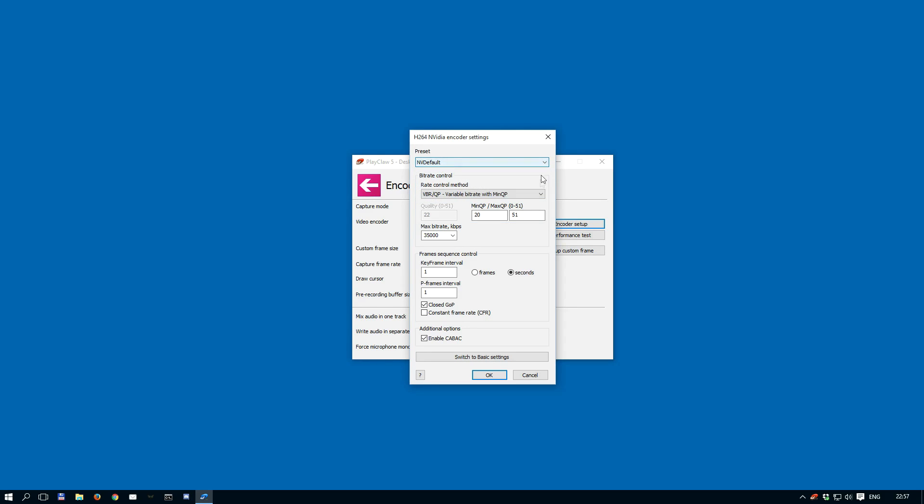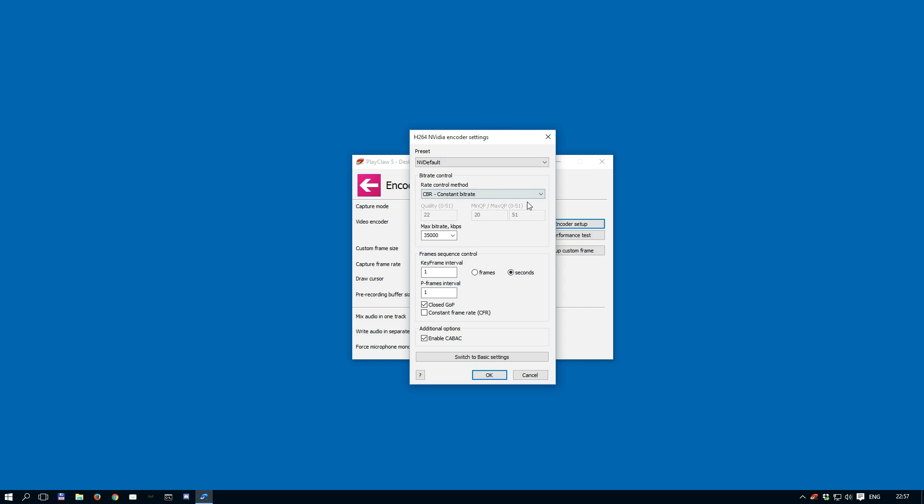Under bit rate control, you can select a bit rate method you want to use. Every encoder has its own special methods, but they all have the following control methods. CBR, or constant bit rate, means that the encoder will vary QP to get a bit rate which is as close as possible to the defined value. It is possible that the output bit rate will be less than what is defined, but it will never be higher.